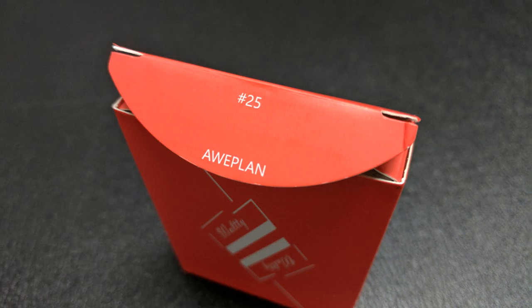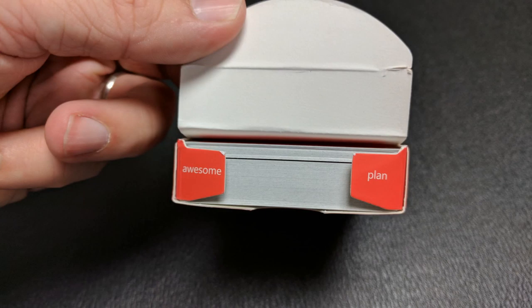Also underneath that, it says AWEPLAN. A-W-E-P-L-A-N. And you're like, that's not even a real word. What is AWEPLAN? AWEPLAN is two words put together. So if you look at the inside flaps, you'll see that it says AWESOME and PLAN. So an AWESOME PLAN, put together, AWEPLAN. That is pretty much it for the tuck case.